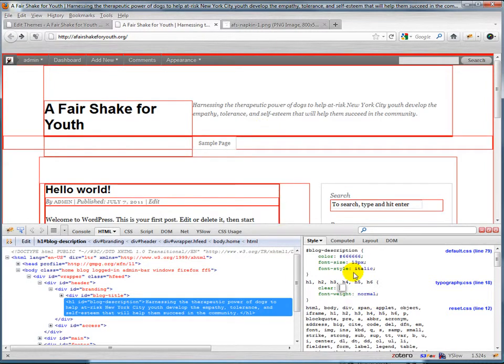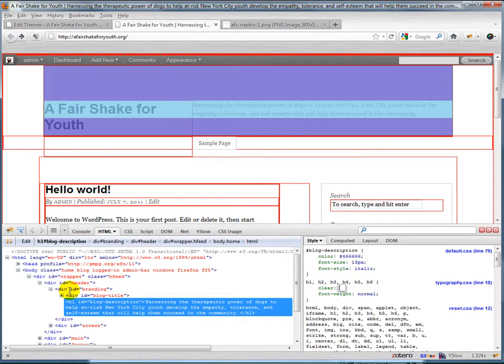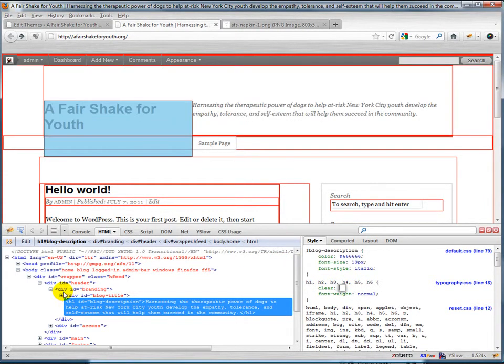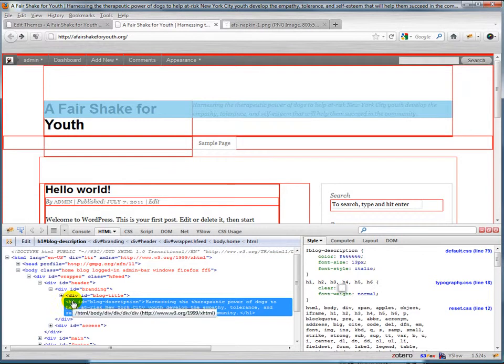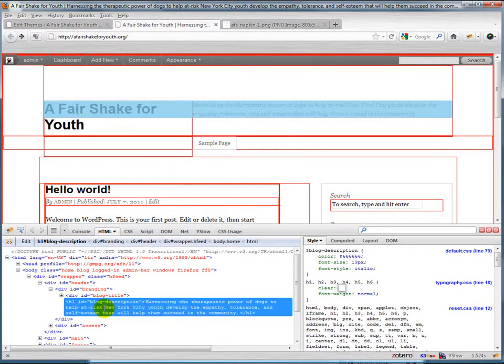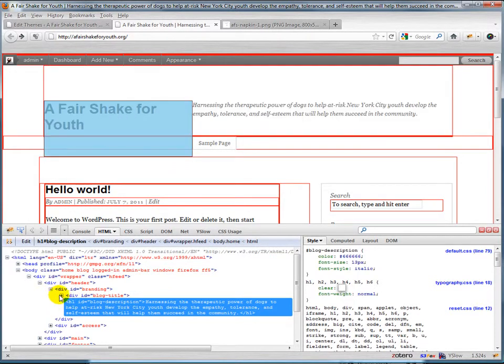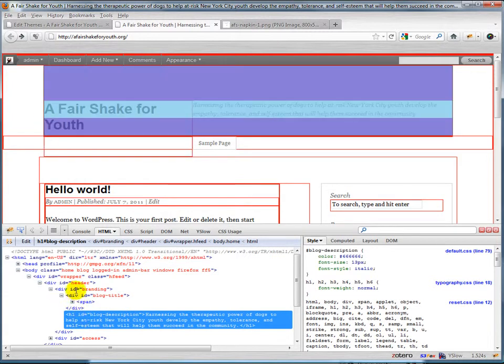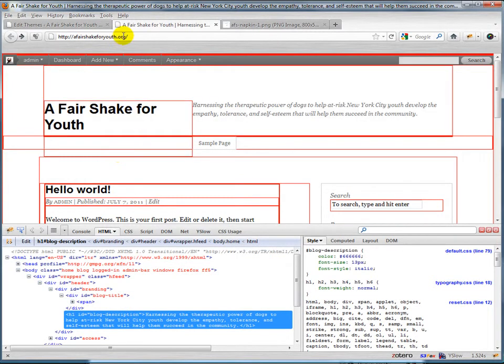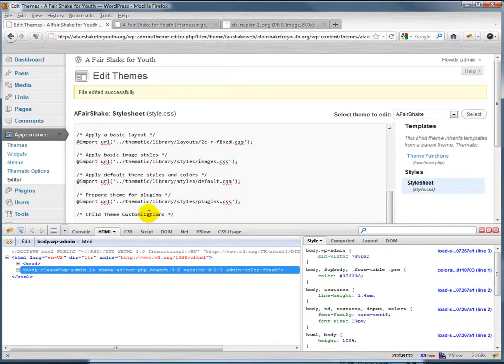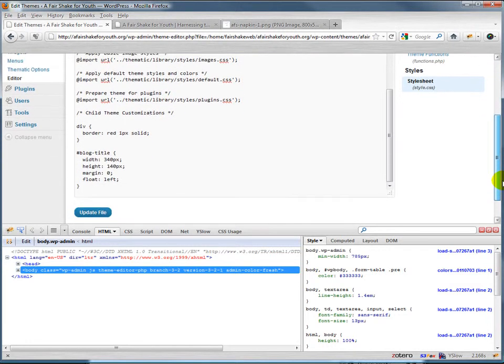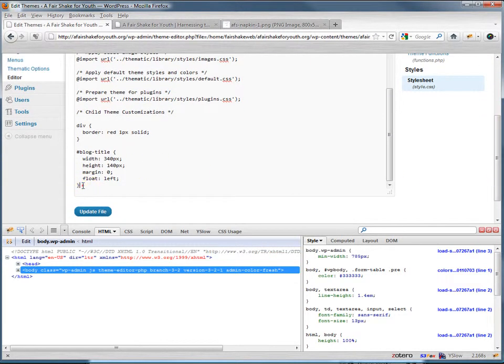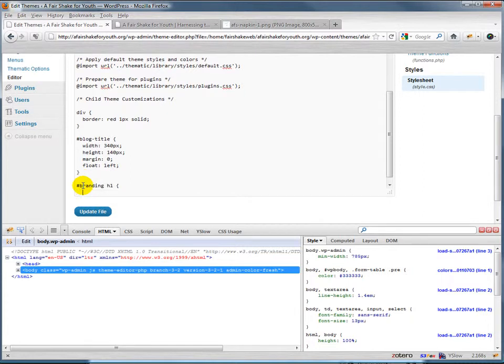Now what we could do is say for h1 we don't want to clear both, but really we're only concerned about h1 inside of, say, blog title, right? Is that right? The blog description is in there... No it's not in there. It's actually in branding. So let's go ahead and say that in the case of h1's in branding, which is just going to be that thing that we just saw, so in branding h1 we want it to be clear: none.